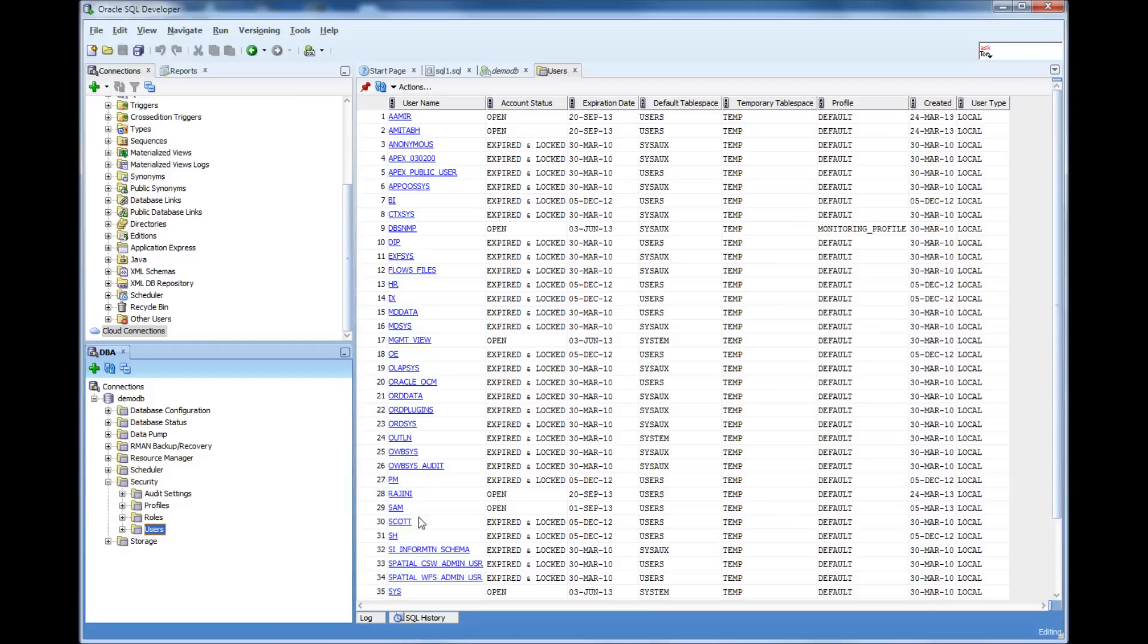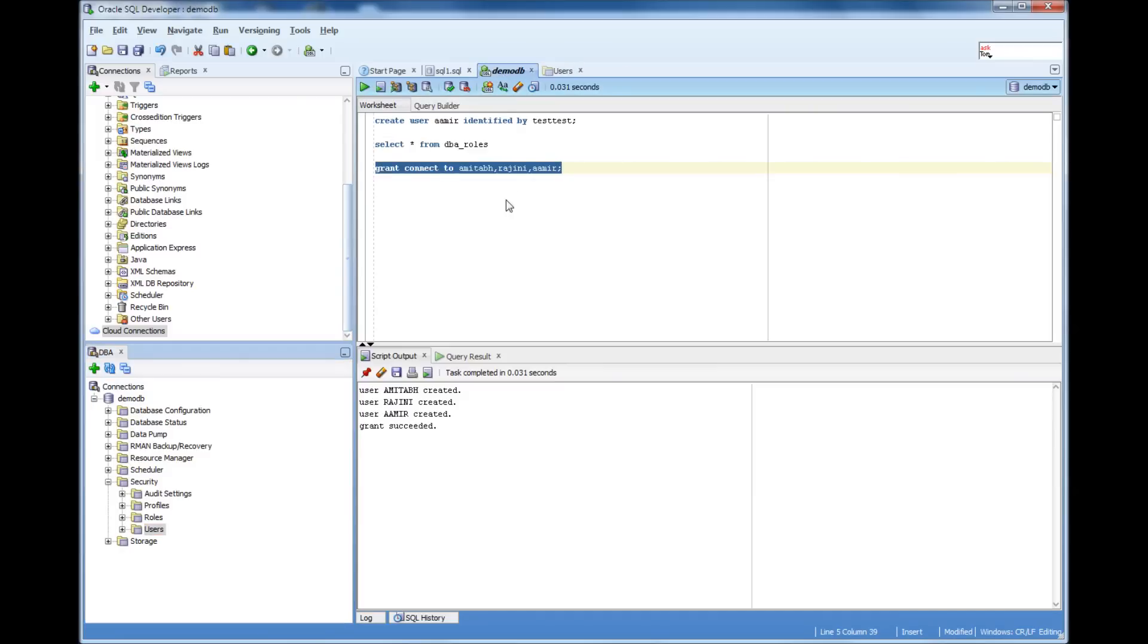So I'll come to that part later. Just remember that because the next video is going to be about that. So what I did as of now is, I created these users, and then I granted a role to these users.